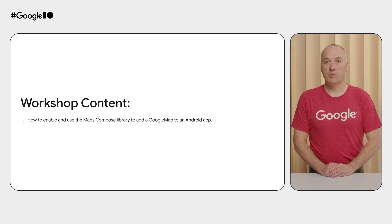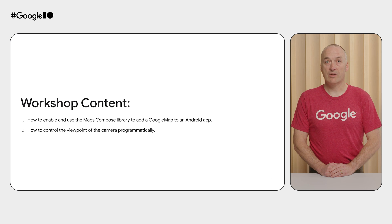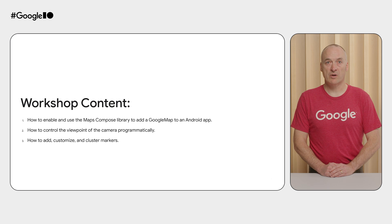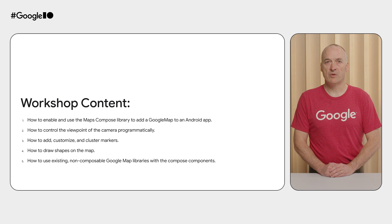This workshop will cover how to enable and use the Maps Compose library to add a Google Map to an Android app, how to control the viewpoint of the camera programmatically, how to add, customize, and cluster markers, how to draw shapes on the map, and how to use existing non-composable Google Maps libraries with the Compose components.